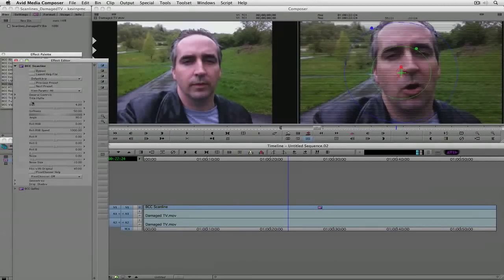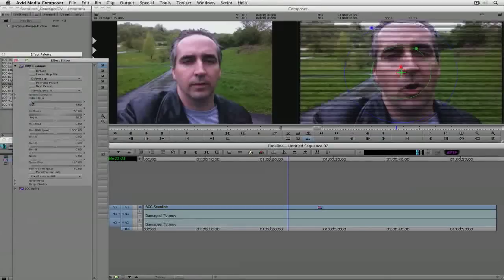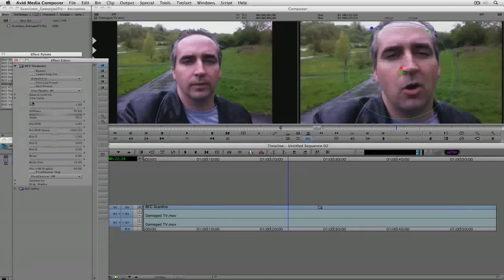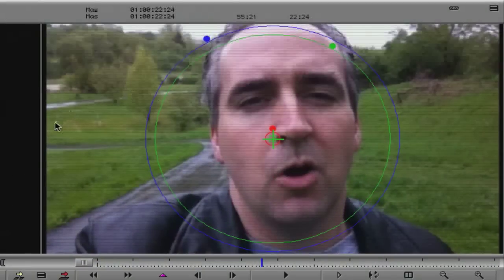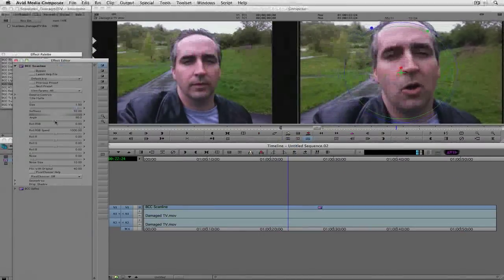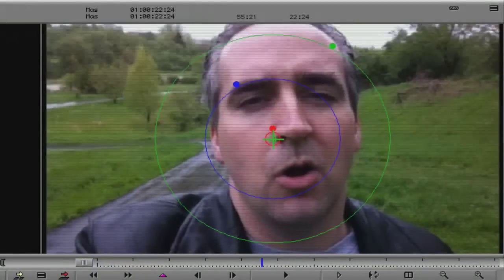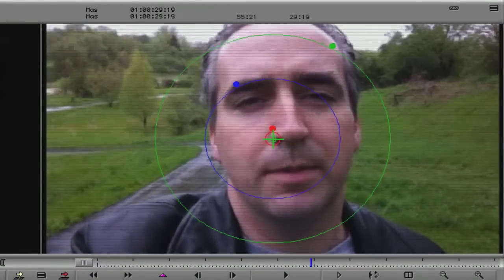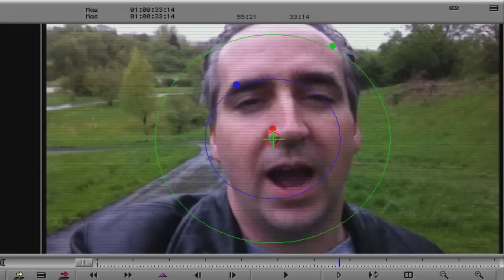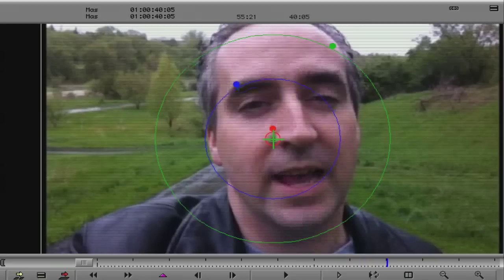I'm going to reset it back to default settings because I only want to use the scan line aspect of this effect. I'll set the size to about 1.5, press Tab to jump down, and set the softness way up to about 92 — very nice, just a very subtle scan line. One of the most important parts is having it roll, so I'll set the Roll RGB to about 60 and the speed of the roll to just 10. You can see the scan lines rolling up the image very subtly, and I'm pretty happy with how this looks.